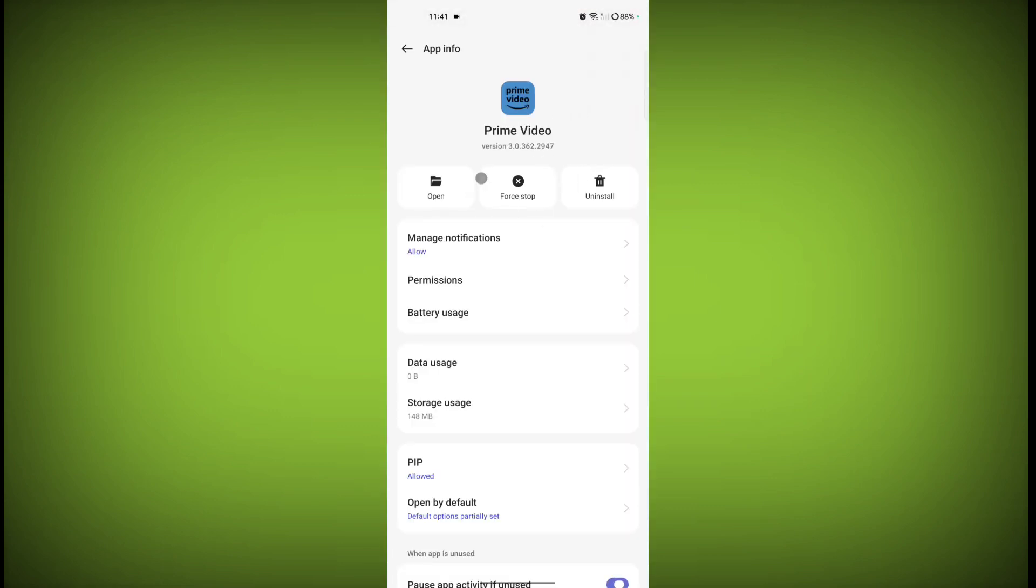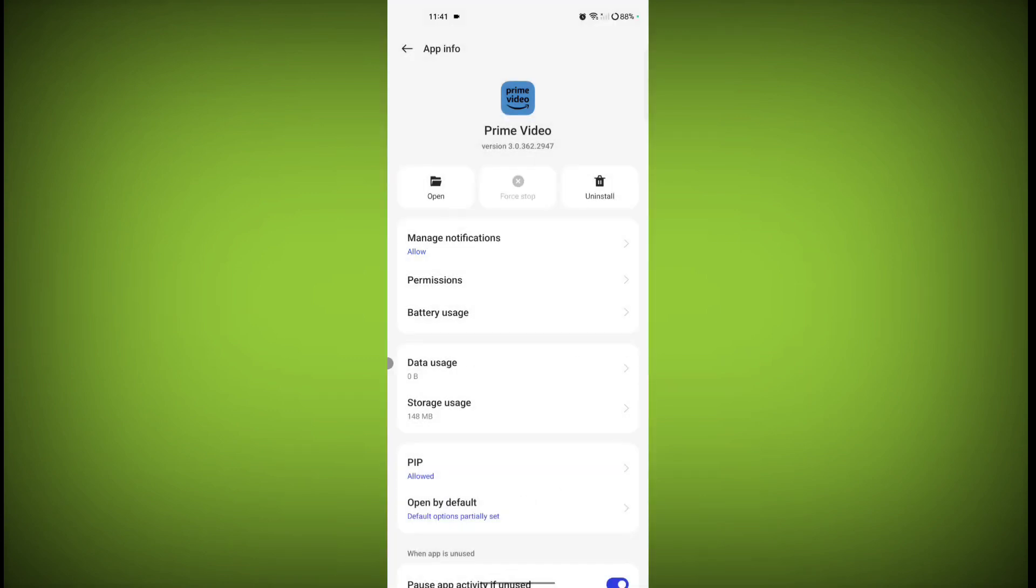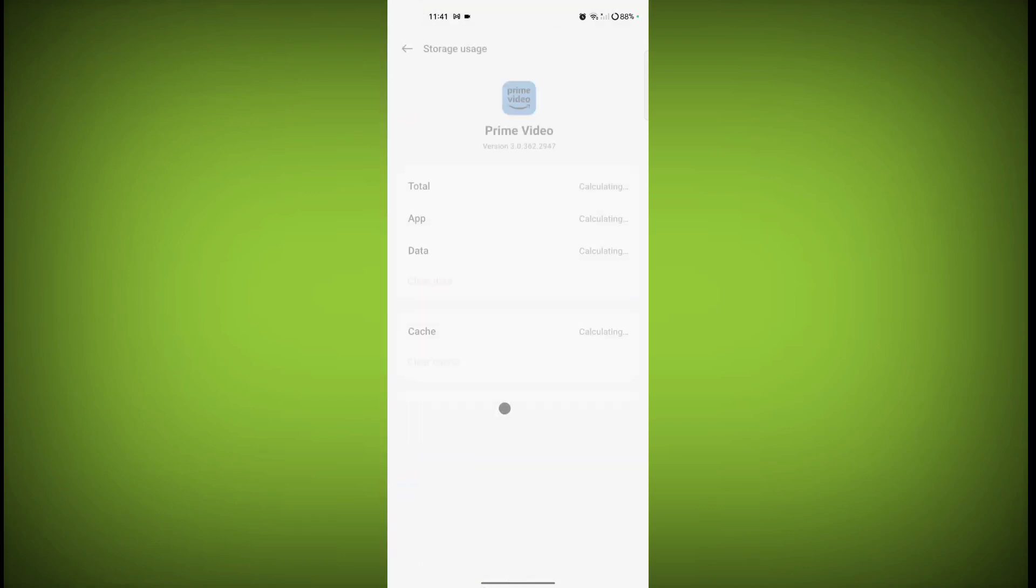Now click on force stop. Click on force stop. Now click on storage usage, then click on clear cache.